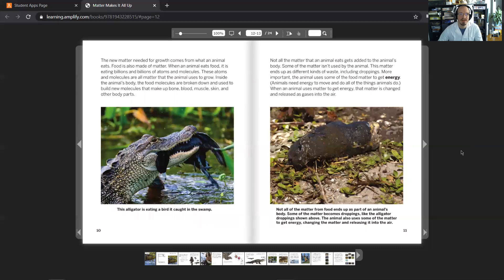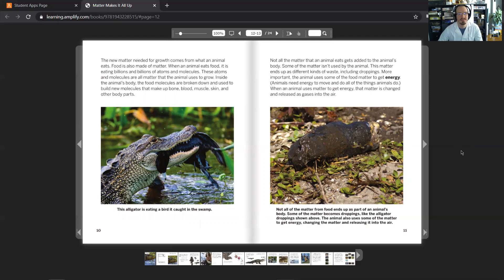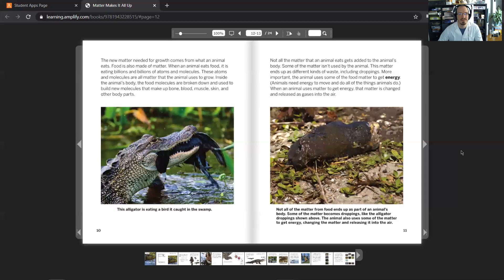New matter needed for growth comes from what an animal eats. Food is also made of matter. When an animal eats food, it is eating billions and billions of atoms and molecules.